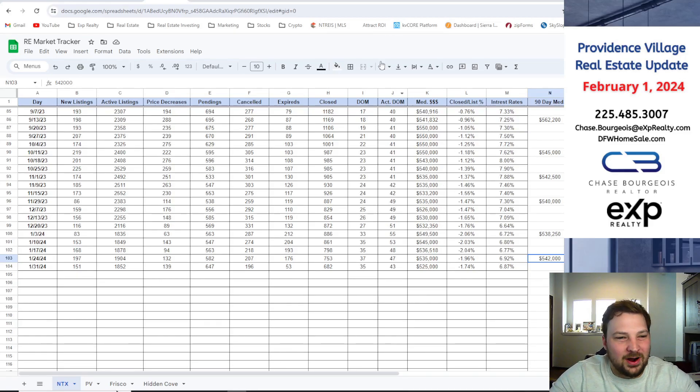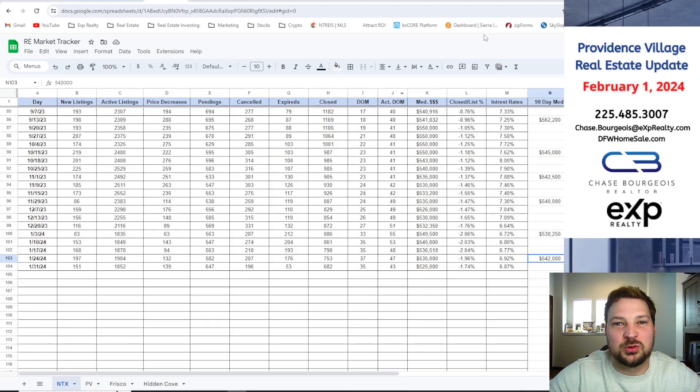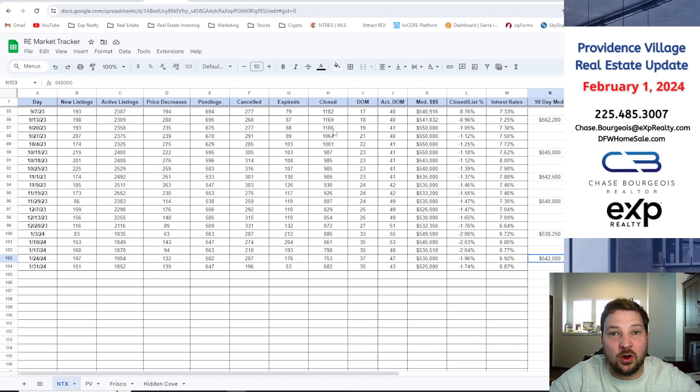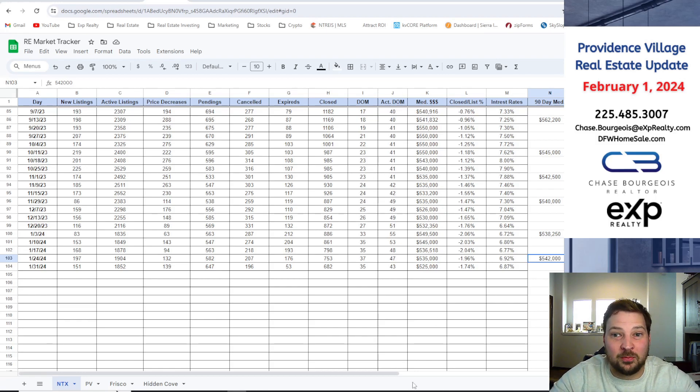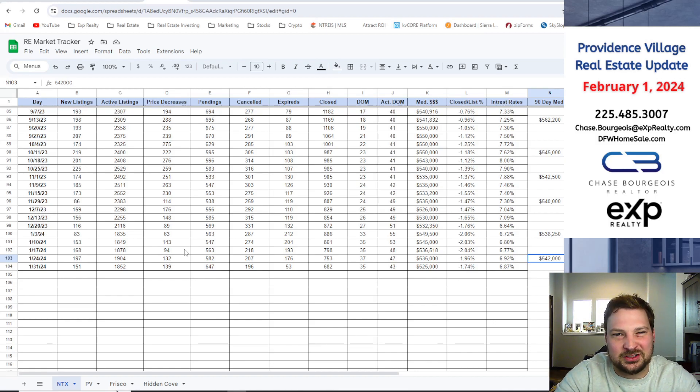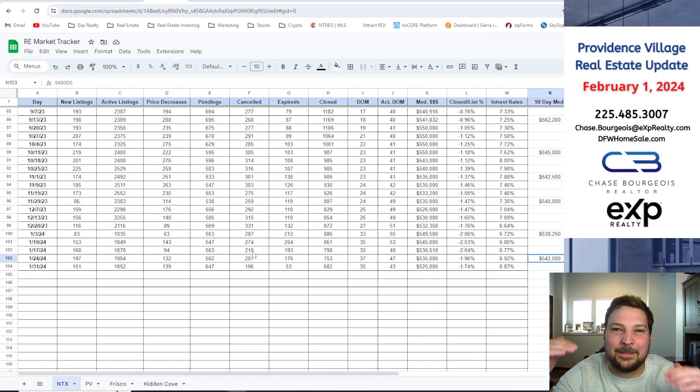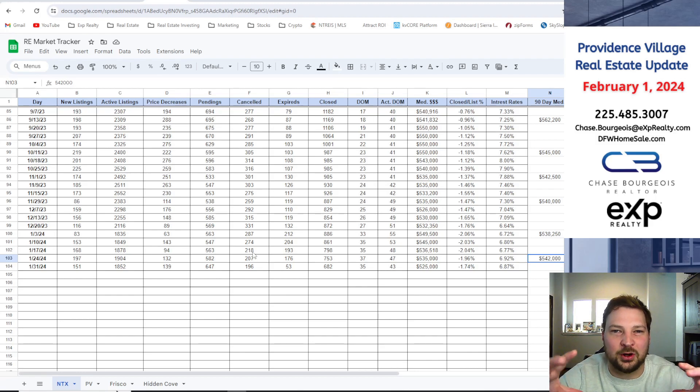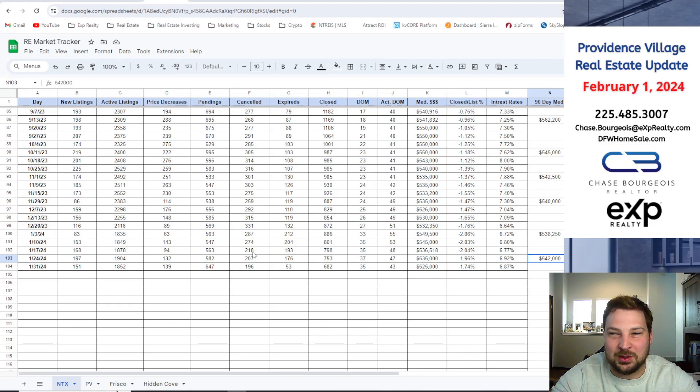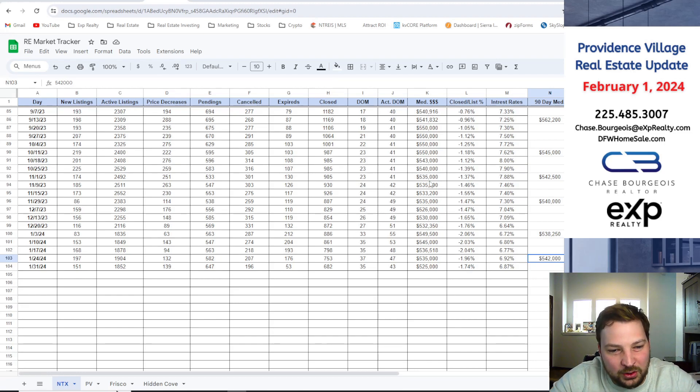Hey, what's going on my Providence Village neighbors, it's Chase Bushball with eXp Realty. We're going to go over the real estate market update for Providence Village and also touch on North Texas right now as well, so you can see the numbers and where our neighborhood compares to the rest of the DFW metroplex.